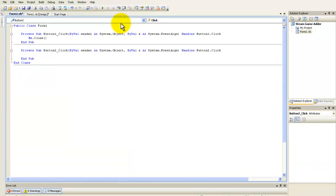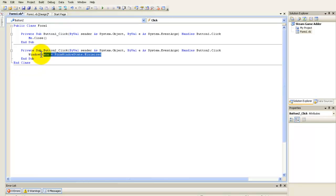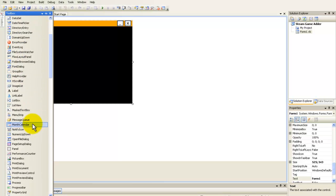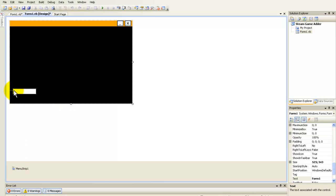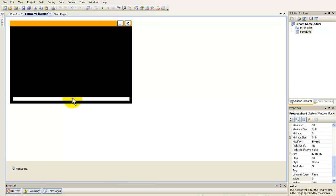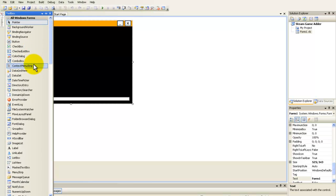On the minimize button you type in WindowState equals FormWindowState.Minimized. Here's the code for that, and now I'm going to add a progress bar and a combo box.